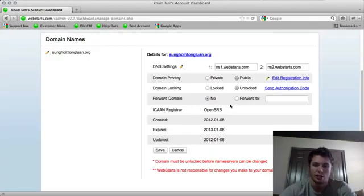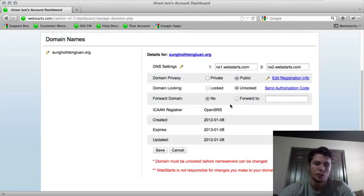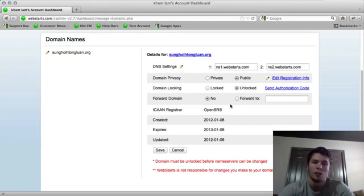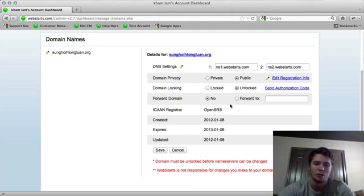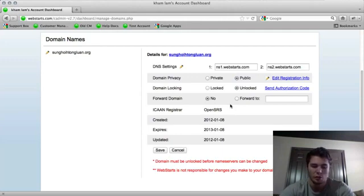So you'll take that code, you'll bring it to your new company, and the domain name will be unlocked and you'll have the code that allows them to transfer it. So that's all you need to do to get your domain name transferred away.